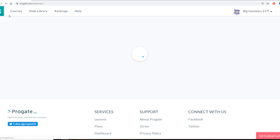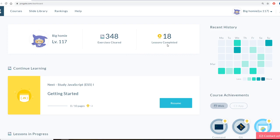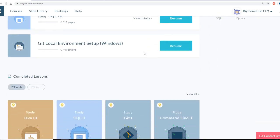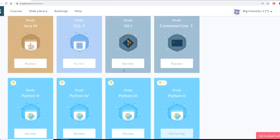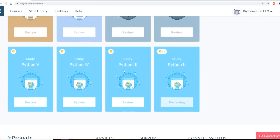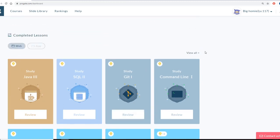I'll show you some stuff that I've been working on. So here's my name and my level. I'm 117. I've cleared 340 exercises. Lessons completed 18 total. So you can typically complete half of a course for free.